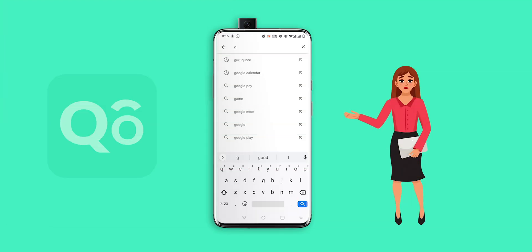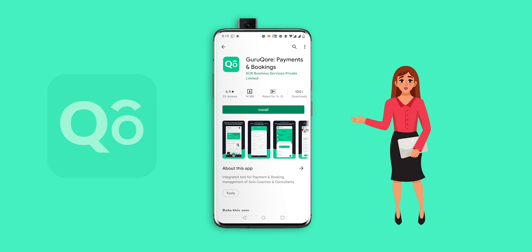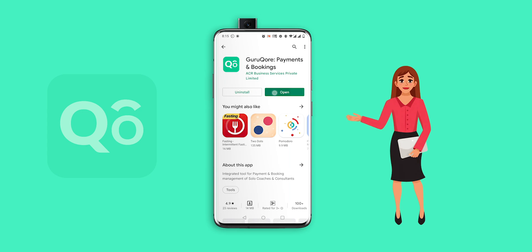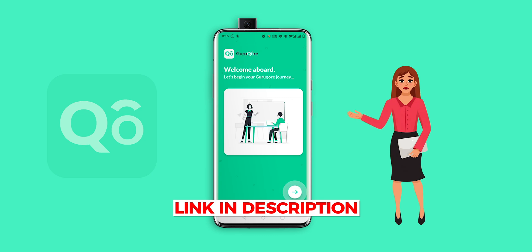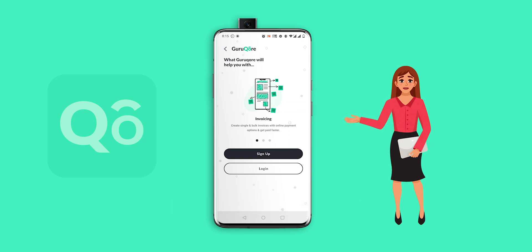This app is specially designed for teachers, coaches, tutors or anyone offering independent services. It allows you to keep all your recurring classes, workshops and services at one place and makes it accessible to others with just one link. Any students who might be interested in your classes can send you a query, saving you time that would otherwise go in notifying students every time you launch a batch or a workshop.